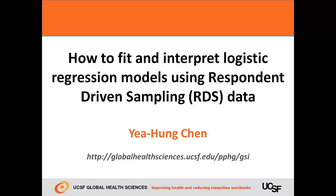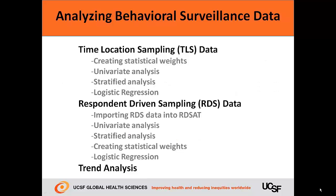In this video, I'll be showing you how to fit and interpret logistic regression models using respondent-driven sampling data, or RDS data. This video is part of a series on analyzing behavioral surveillance data from surveys that use time-location sampling or respondent-driven sampling.